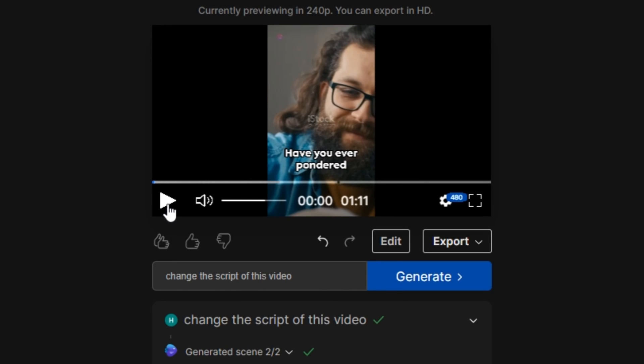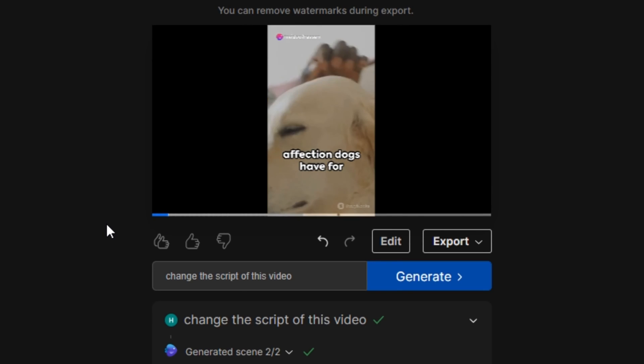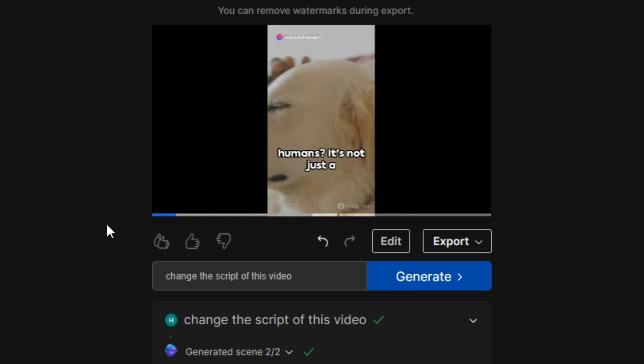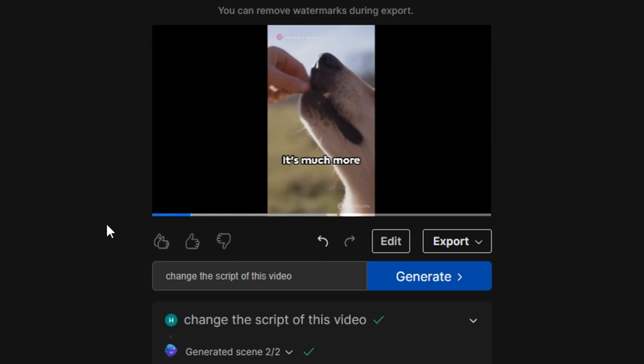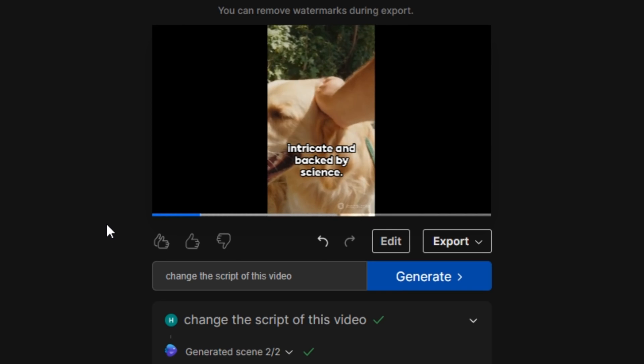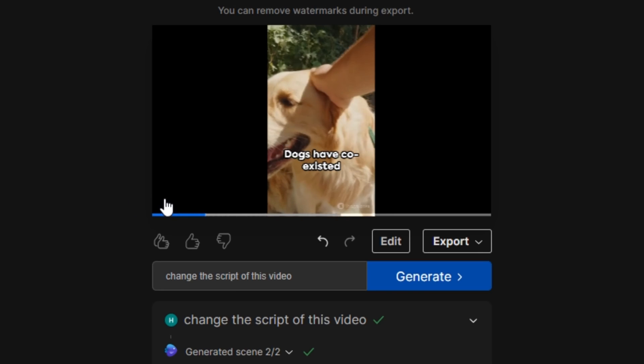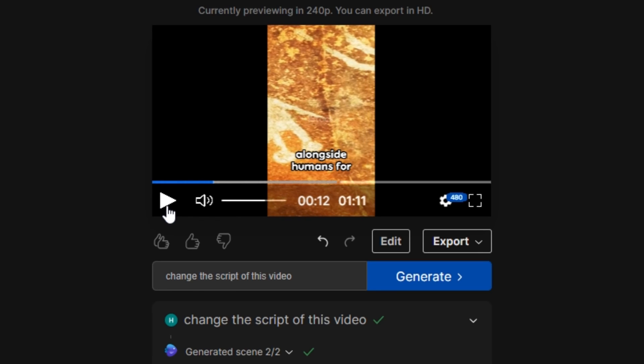Now let's listen to this. Ever pondered on the scientific reasons behind the deep affection dogs have for humans? It's not just a simple case of treats and belly rubs. It's much more intricate and backed by science. Dogs have coexisted alongside humans. And now you can see the video script has been changed.